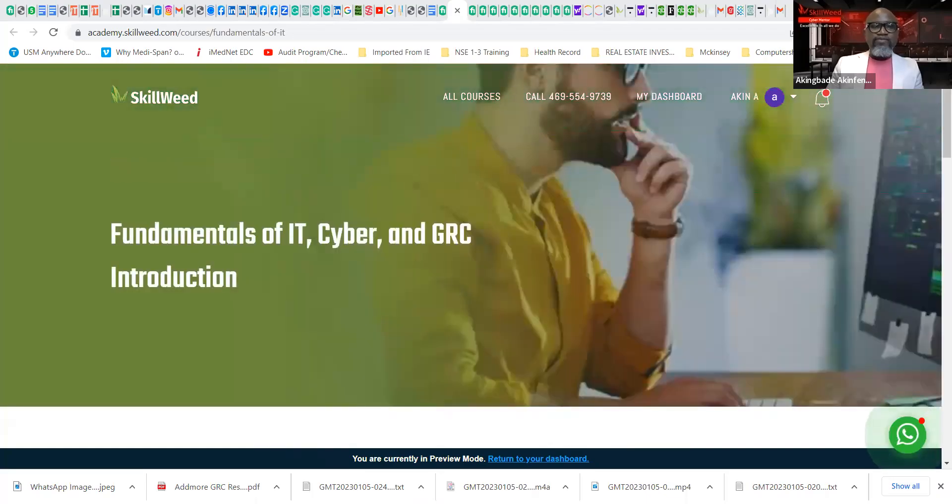Welcome to Skill It. My name is Akinbari Akipenwa. I'm one of the mentors on this platform. I'm excited you're part of our platform right now, and welcome to our introductory class. I would like to share my screen for a second to talk a little bit about this program and this particular class. This is going to be the fundamentals of IT, cyber, and GRC introduction in general.